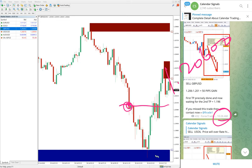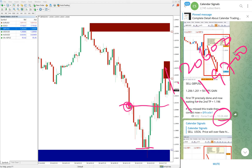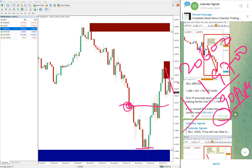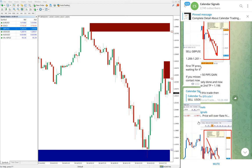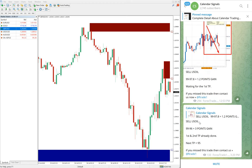So that's around 90 pips gain on sell GBP/USD.